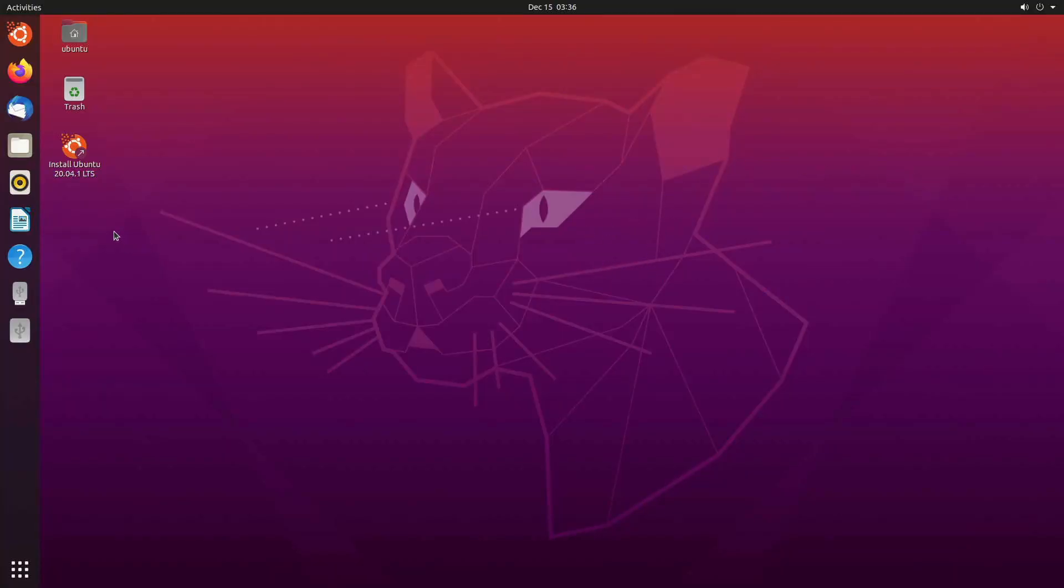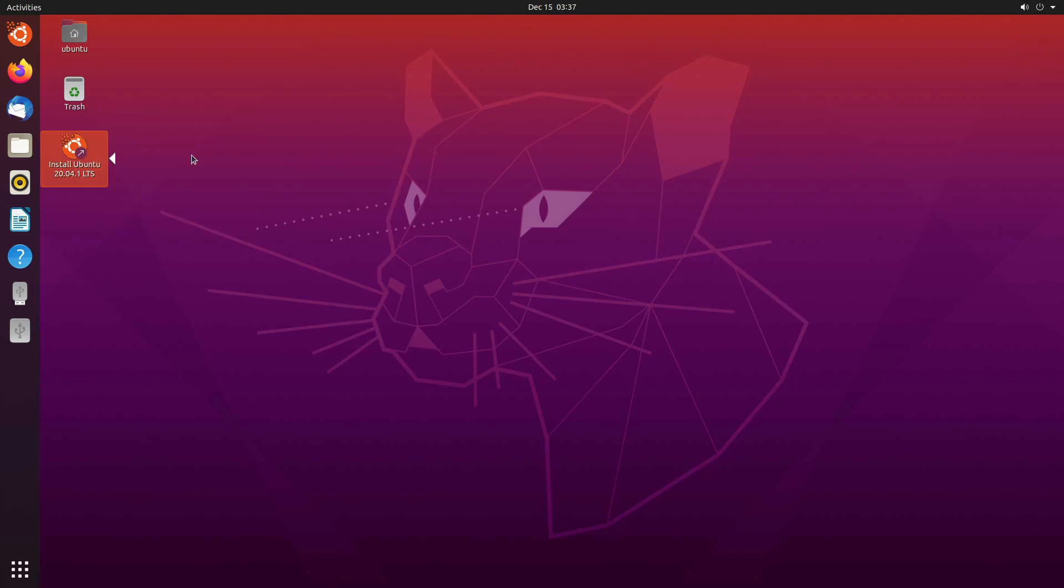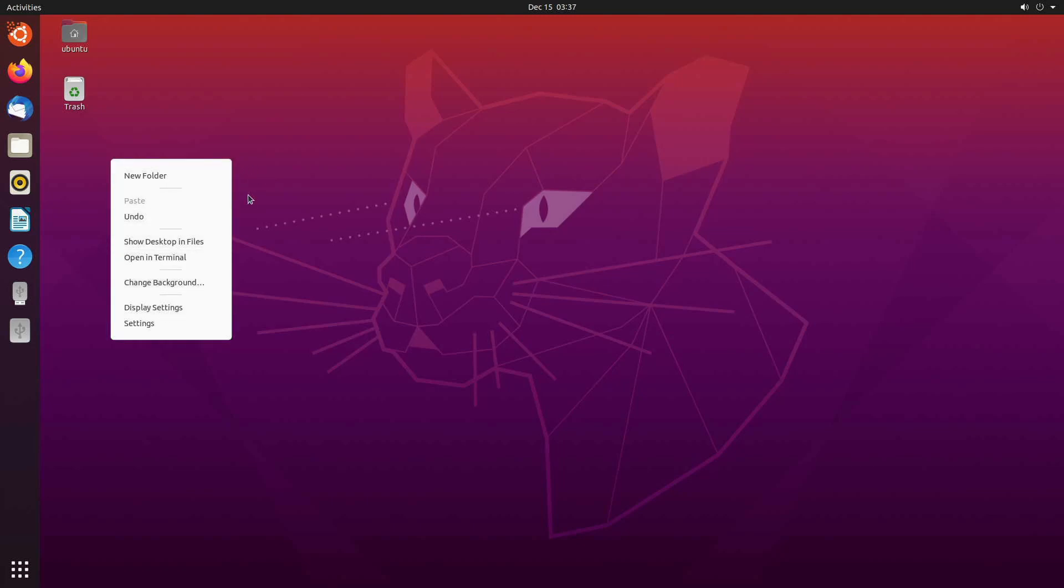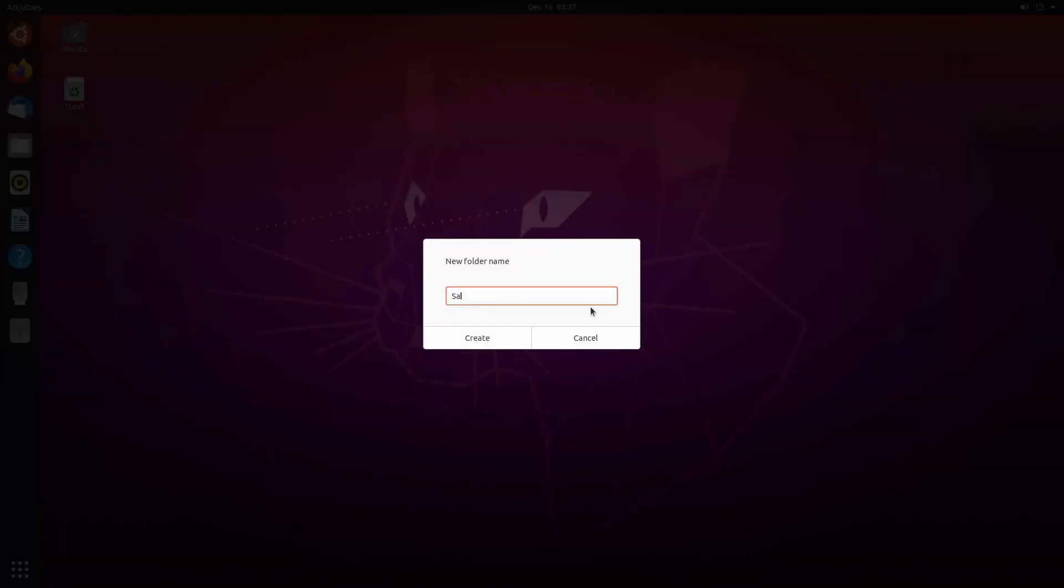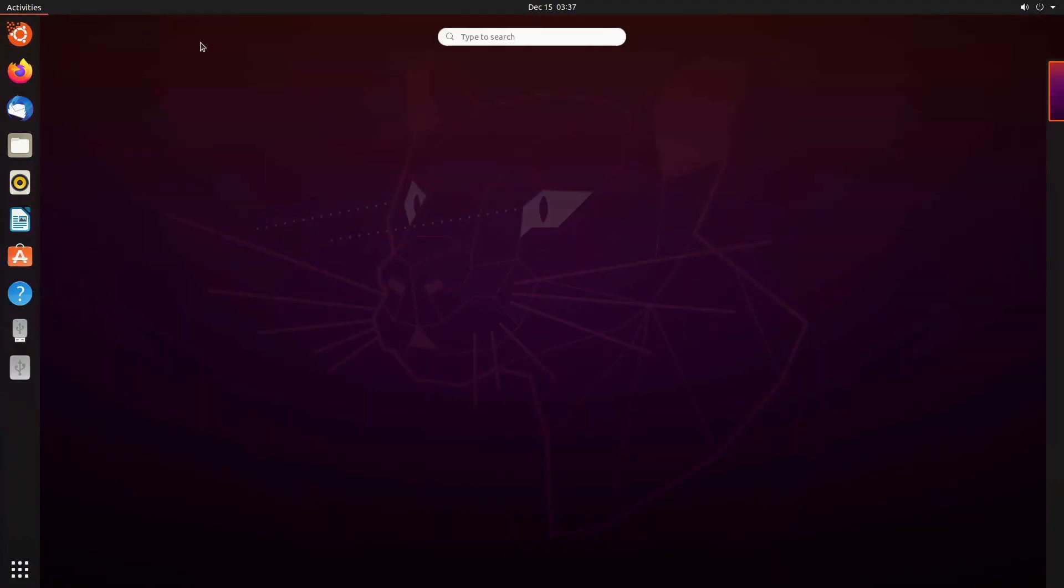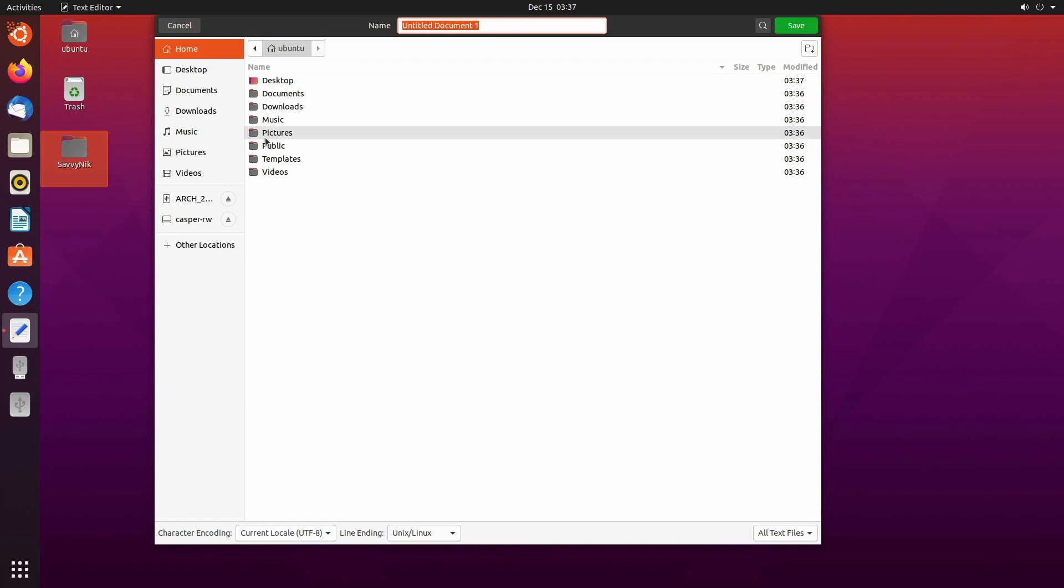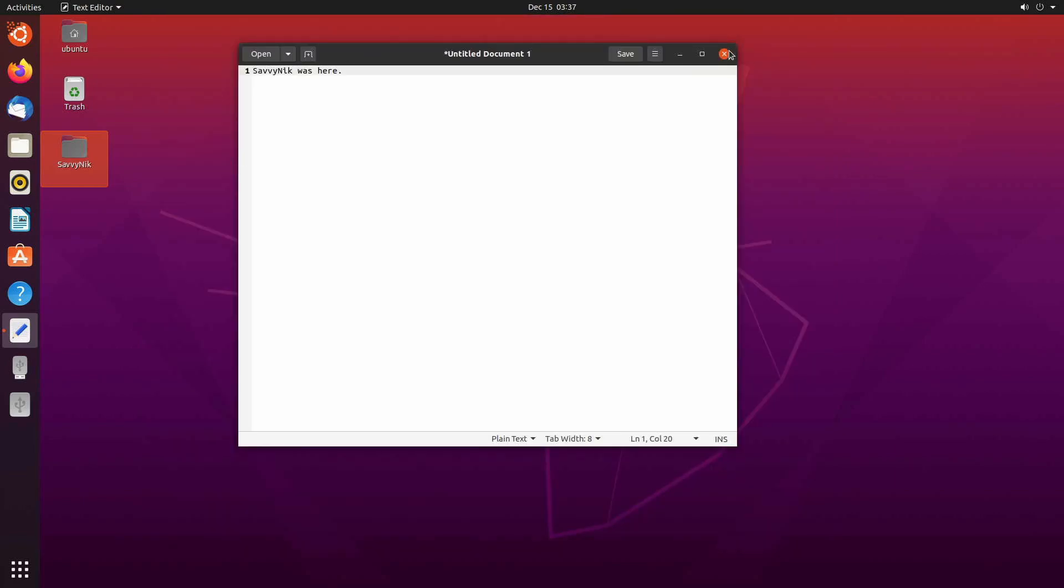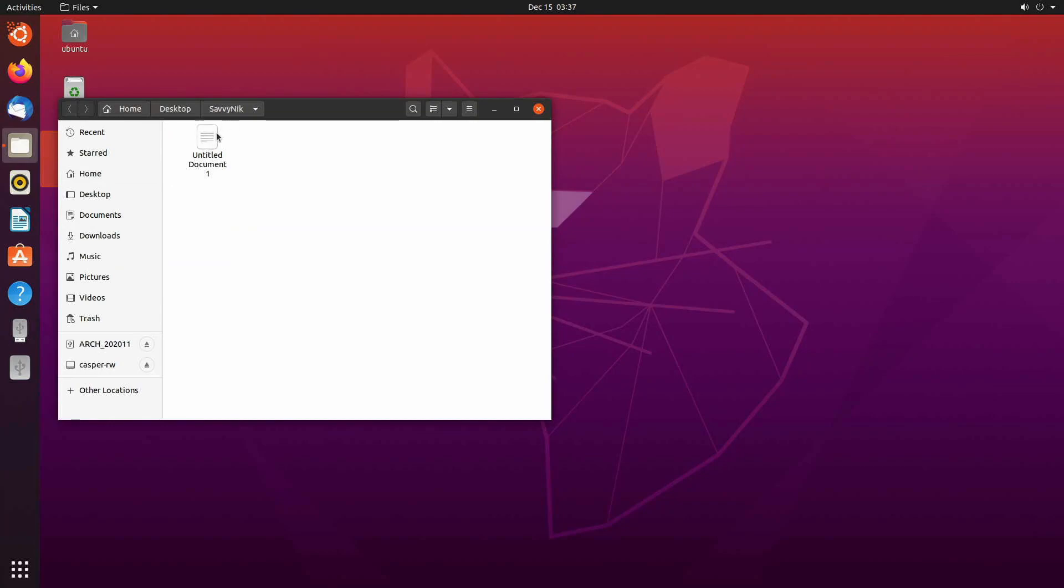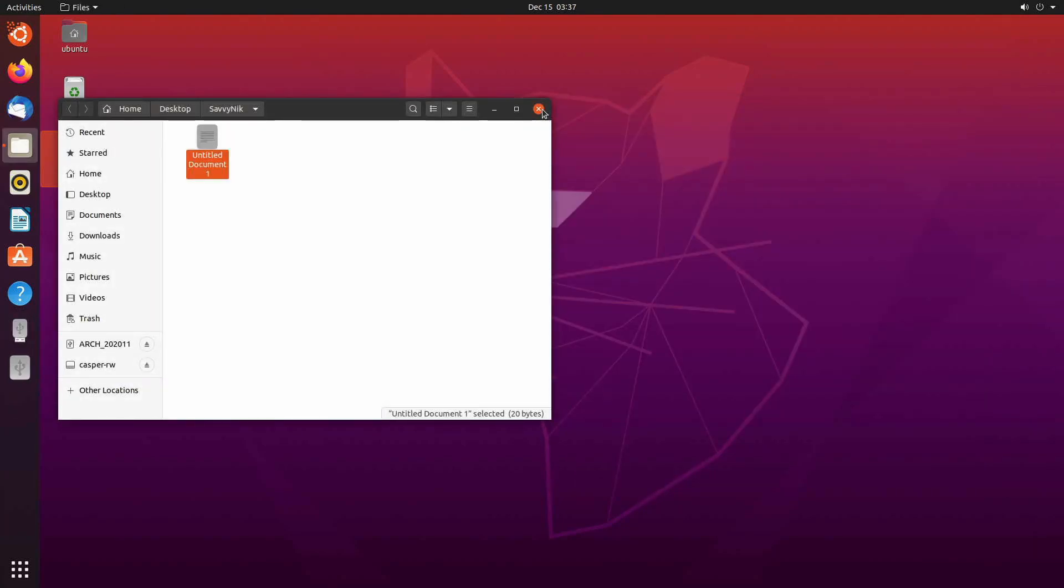Since this is a live image, it does offer to install Ubuntu for you. I'm going to delete this, move to trash, because this is a persistent live USB at the moment. We can verify this by right-clicking and perhaps creating a new folder. I'm going to call mine Savvy Nick. And then inside that folder, I'll create a new text file. So I'm going to put Savvy Nick was here, just to test the persistence here. I'm going to save this in the desktop in my Savvy Nick folder, click save and verify that it's in there still. Great.